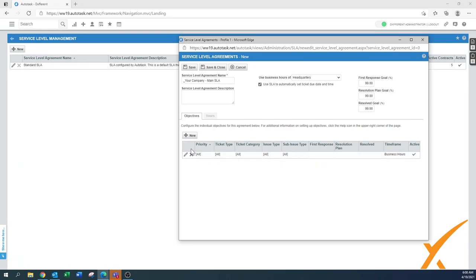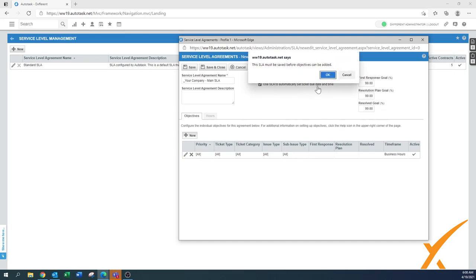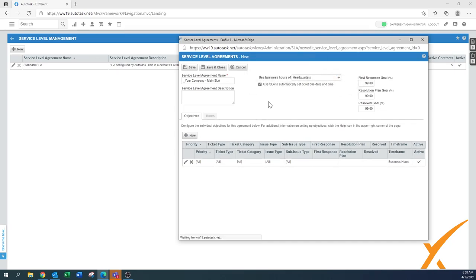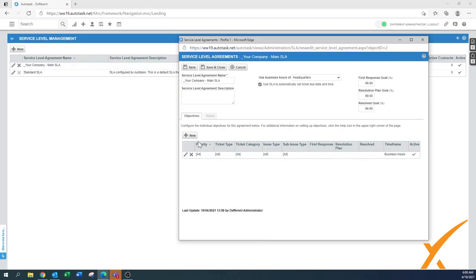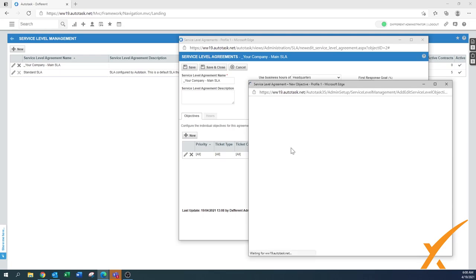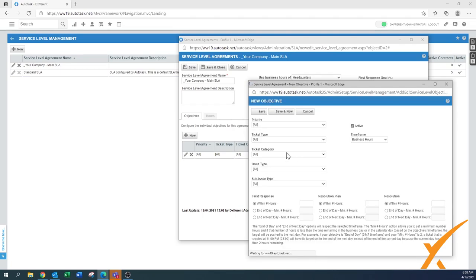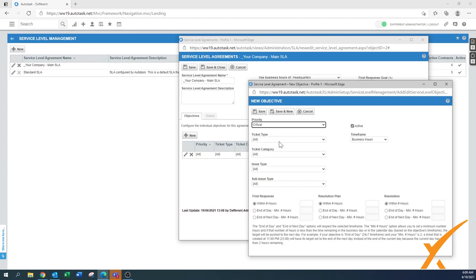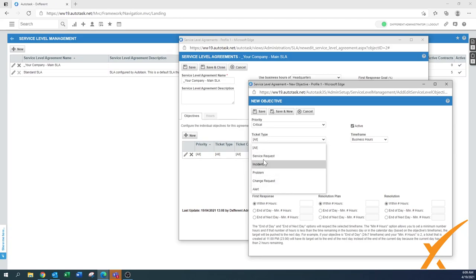By default it comes with a generic line item that says everything for all. Let's create one from scratch - save it first. Now I'm going to create a new line item. We're going to call this one for the critical priority portion. The good thing is it pulls the priorities from your list in the system, so we're going to choose critical.